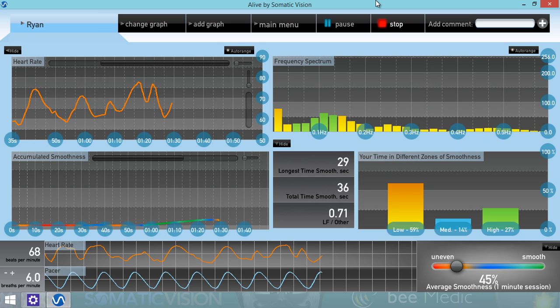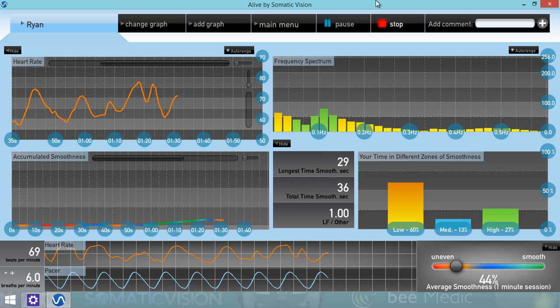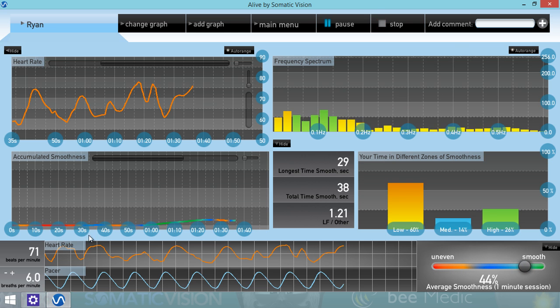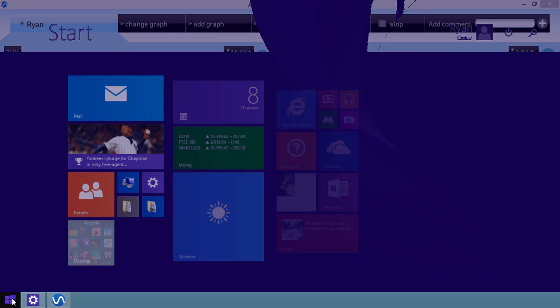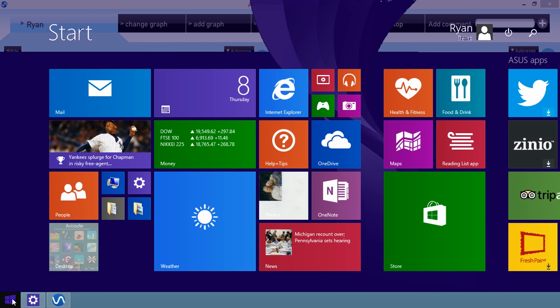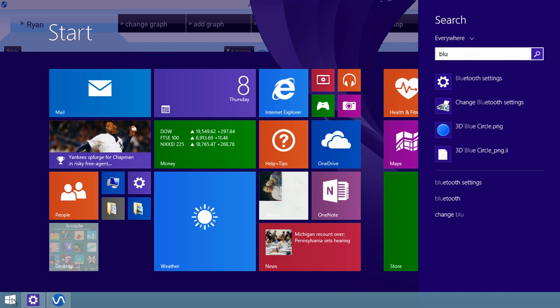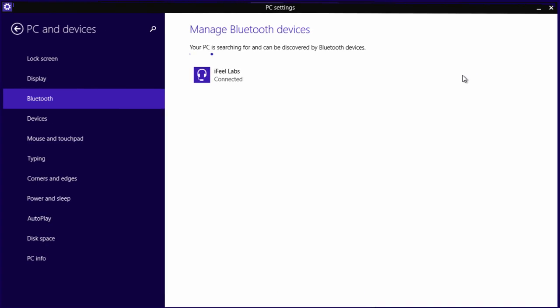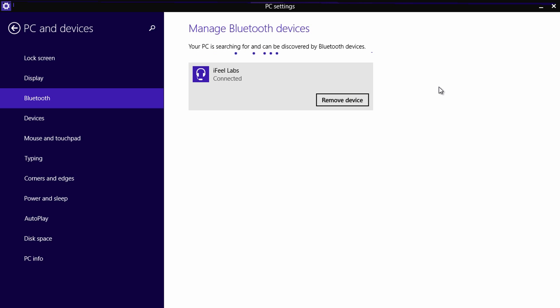If the iFeel sensor stops working with Alive, or you need to switch which iFeel sensor you're using with that computer, you'll need to go back to your Start menu, open Bluetooth Settings. Click on the sensor and click Remove Device. You can then pair your new device or re-pair the same device.